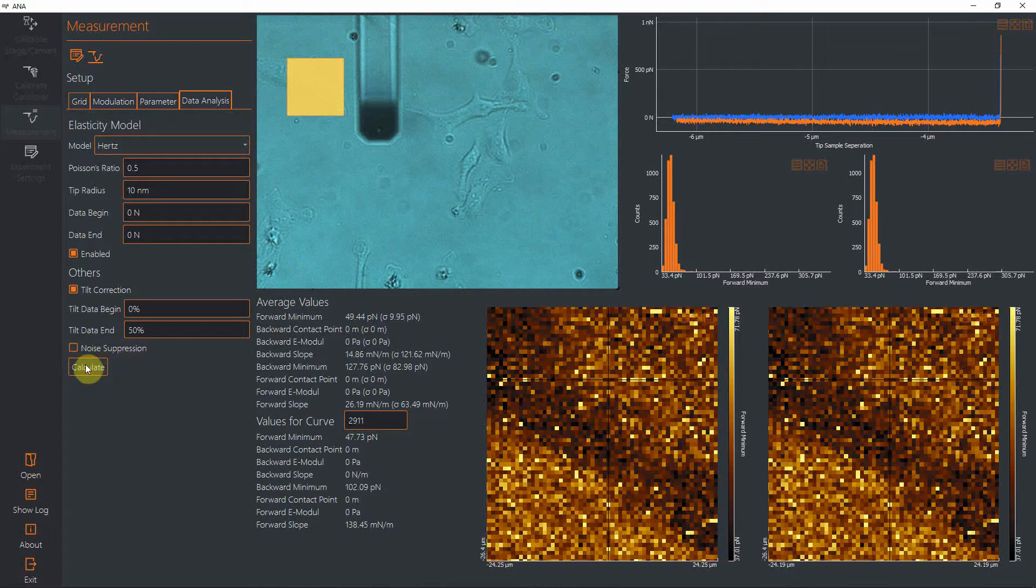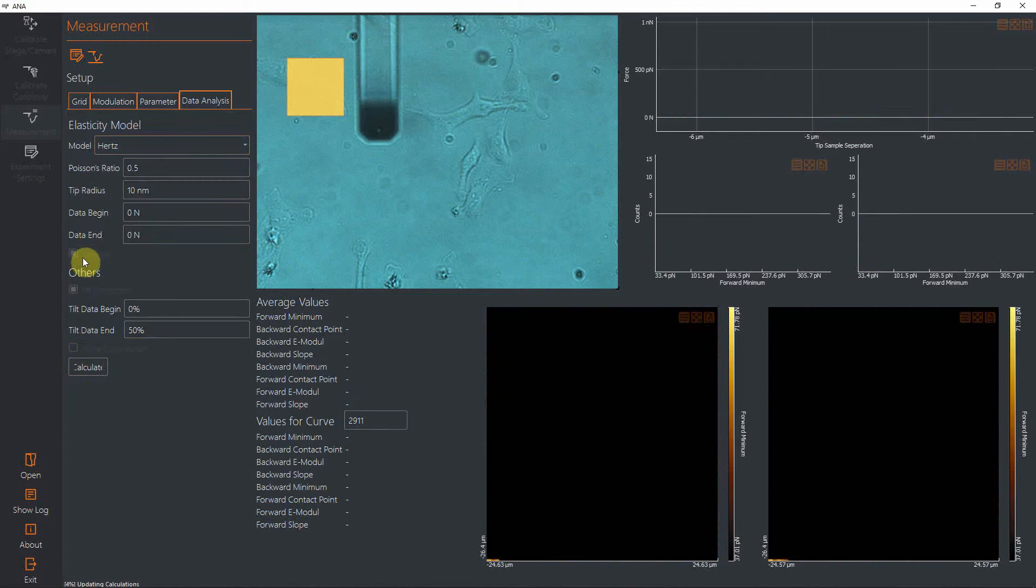If you press 'calculate now' to enable the modulus calculation, you will see down here the progress of the calculation.